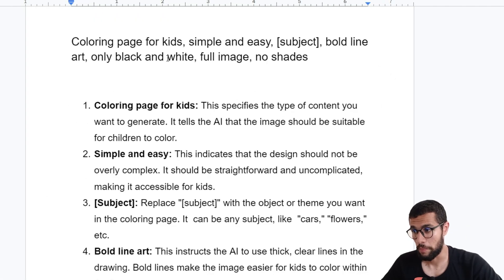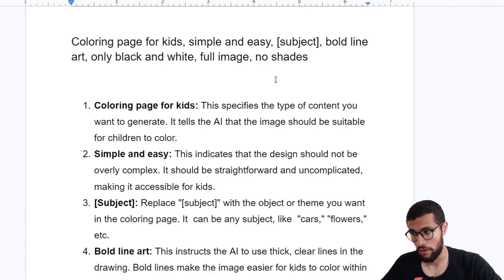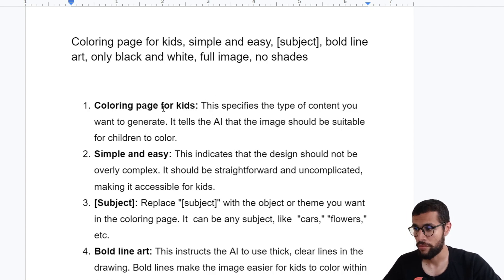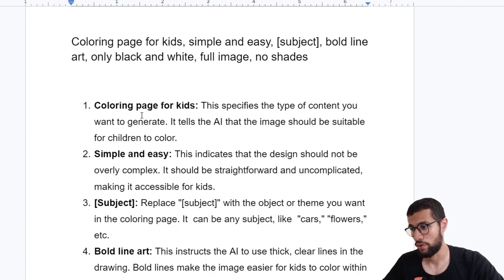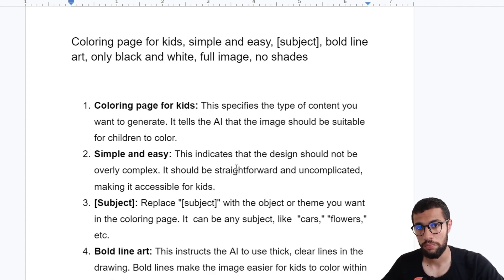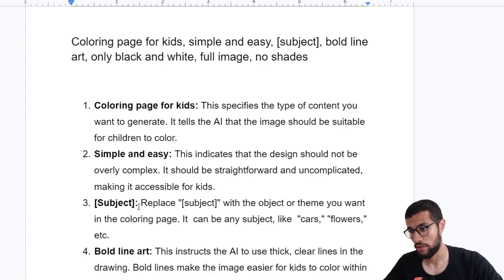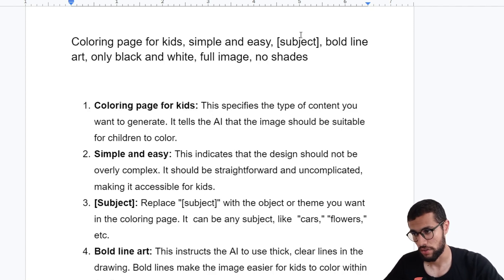Here I told the AI: 'Create coloring page for kids, simple and easy, the subject that I want — car, flower, it depends — both line art only, black and white, full image.' At the beginning I put 'coloring page for kids' to emphasize and for the AI to understand it's for kids, so it must be easy. Then 'simple and easy' to indicate the design should not be complex.